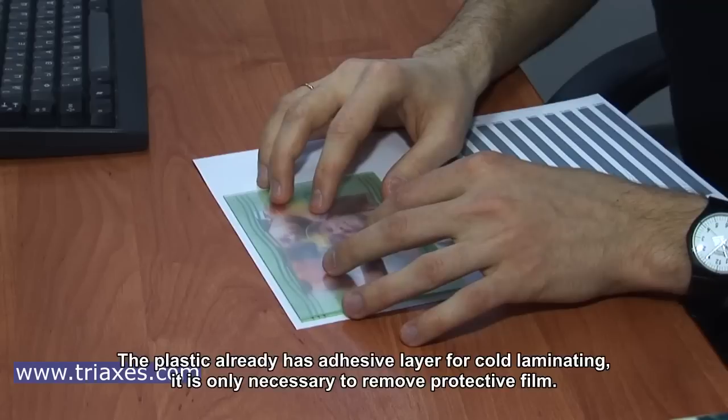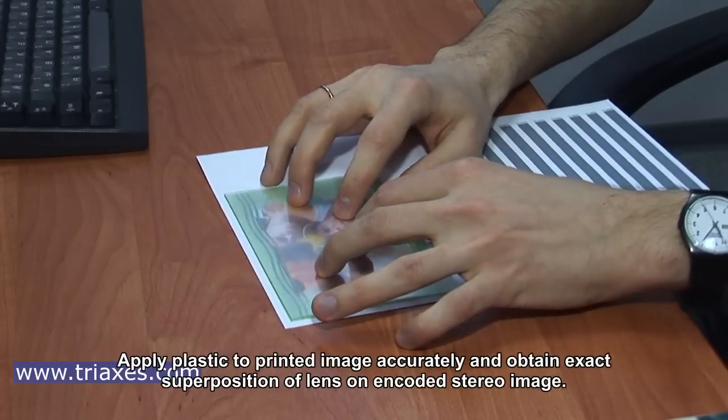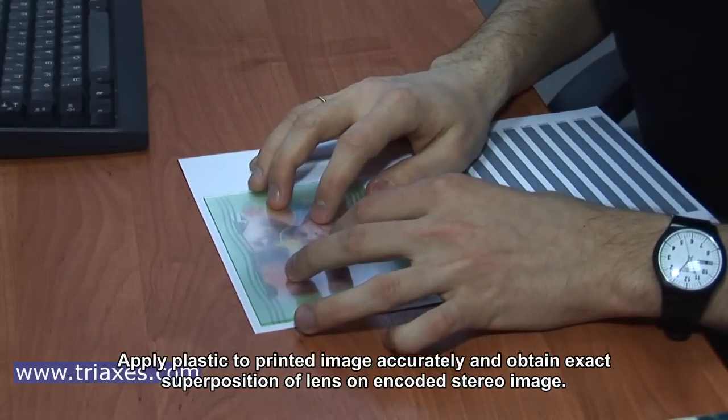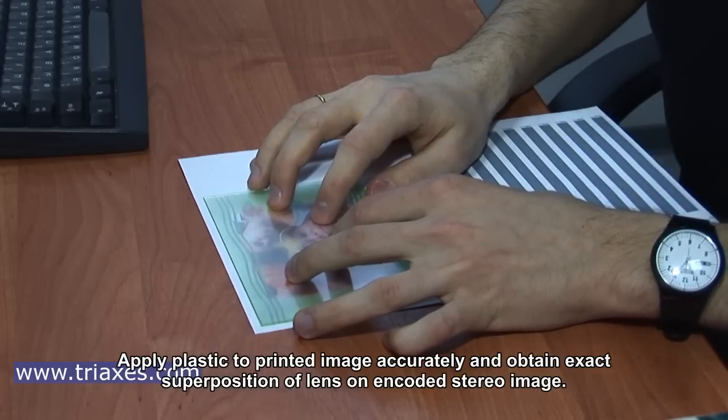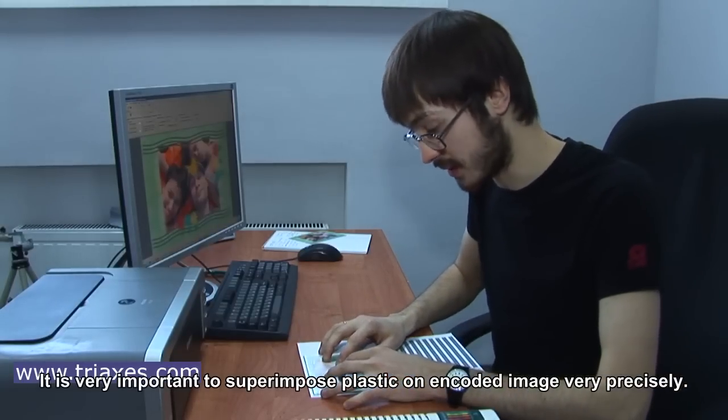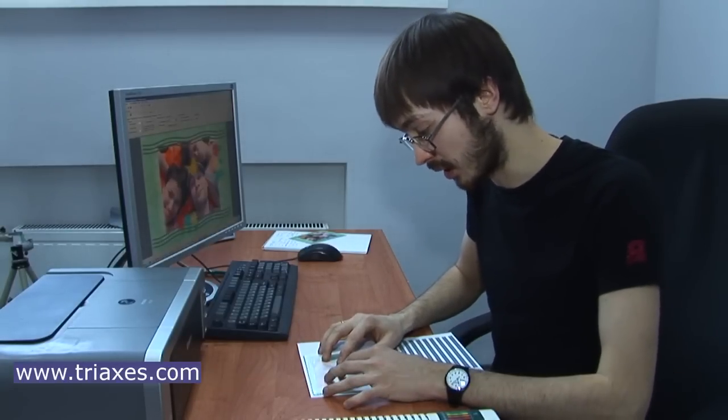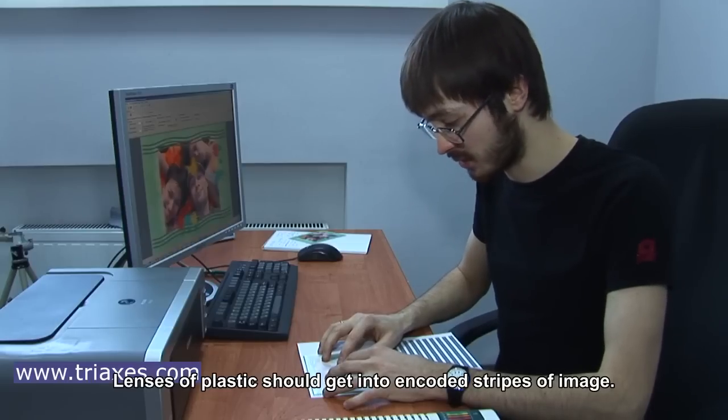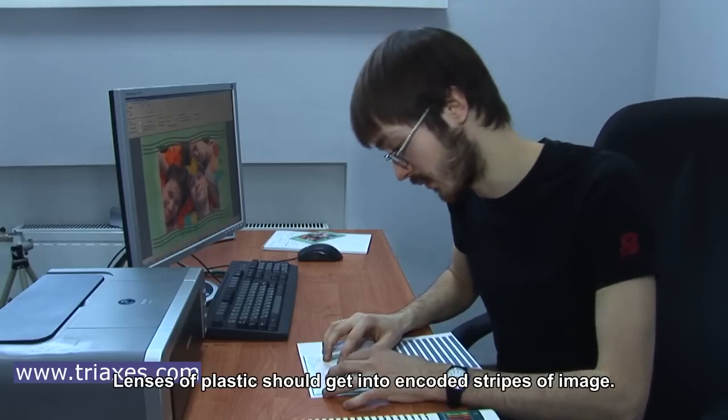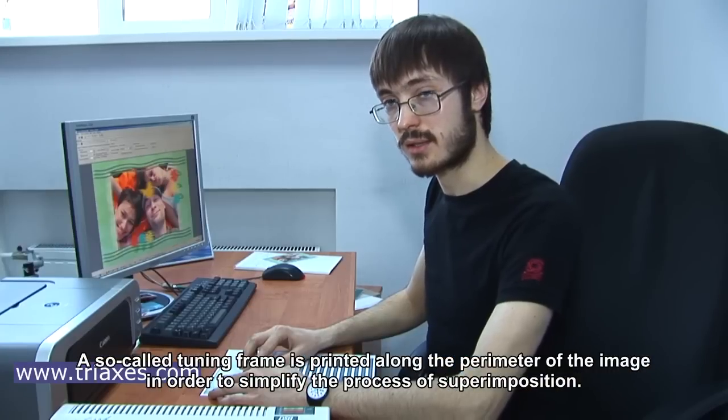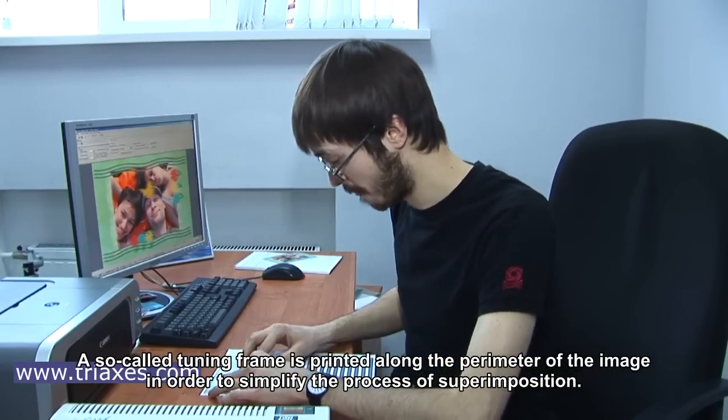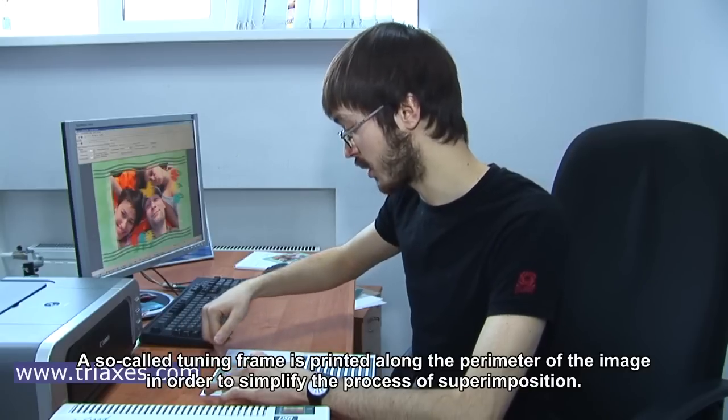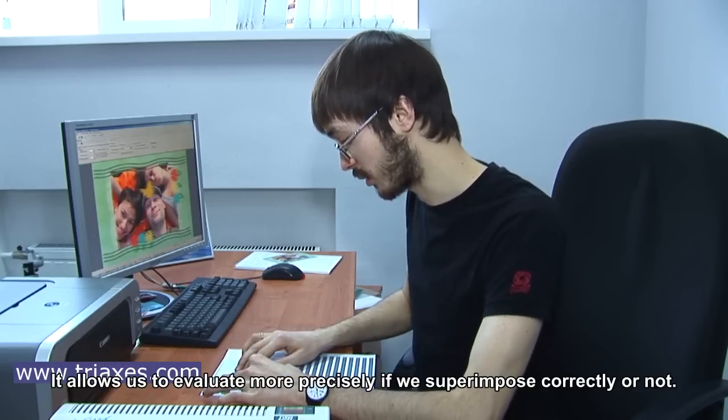It is very important to superpose plastic on encoded image very precisely. Lenses of plastic should get into encoded stripes of image. A so-called tuning frame is printed along the perimeter of the image in order to simplify the process of superposition.